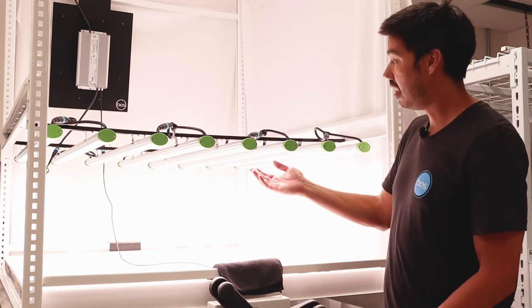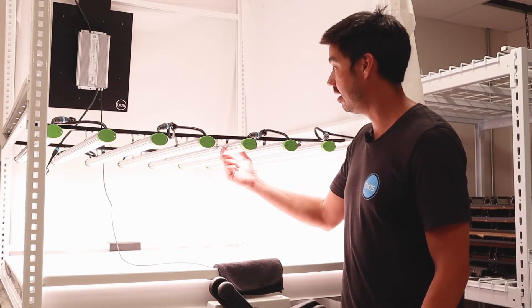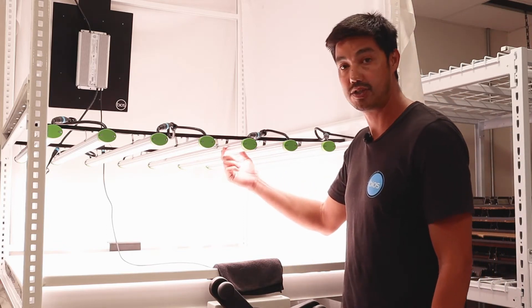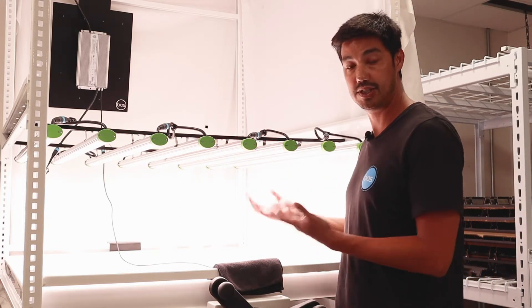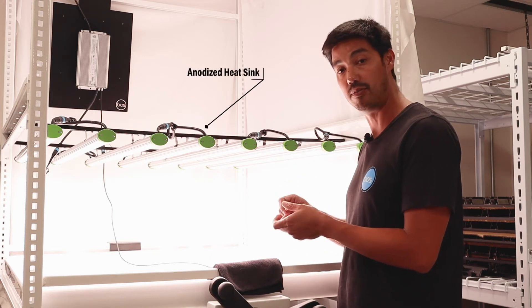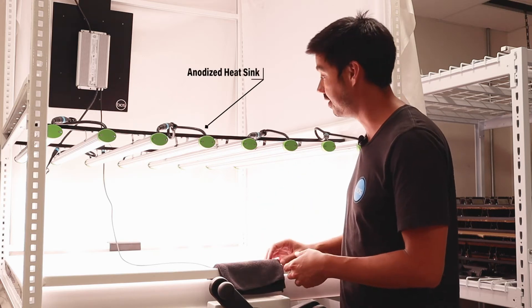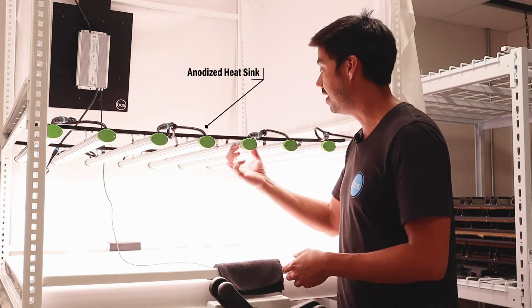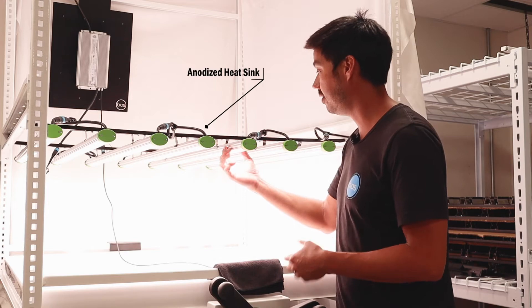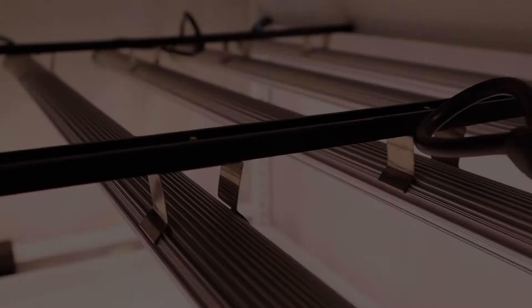Now let's talk about the design. Each LI Bar has an extruded heat sink that is anodized, which means that it's designed for managing the thermals, the heat generated by the LED system, but it's anodized to resist all the elements that are out there.